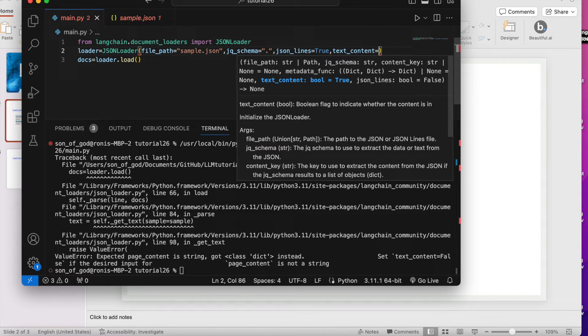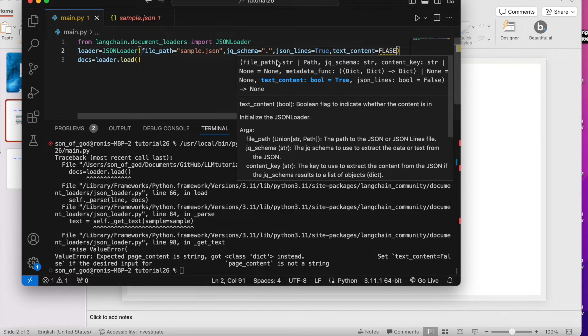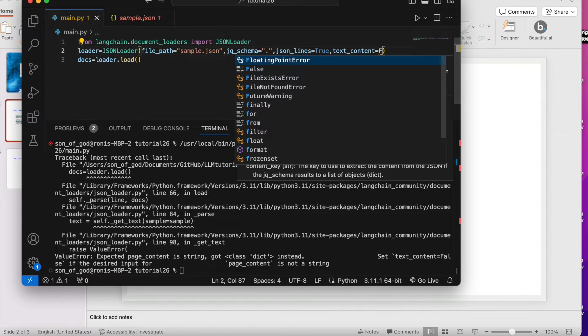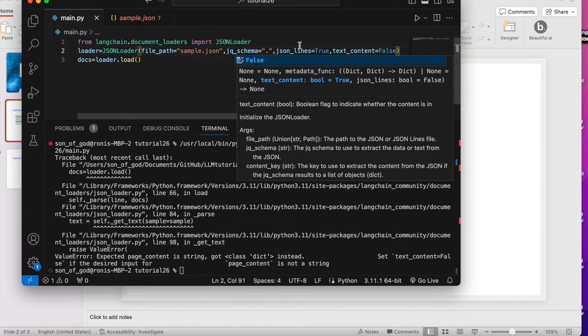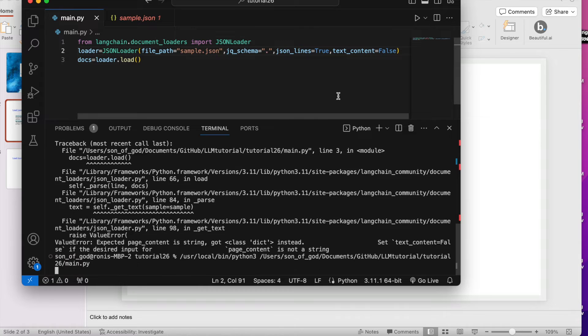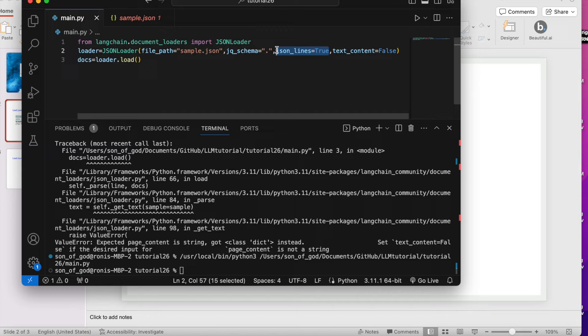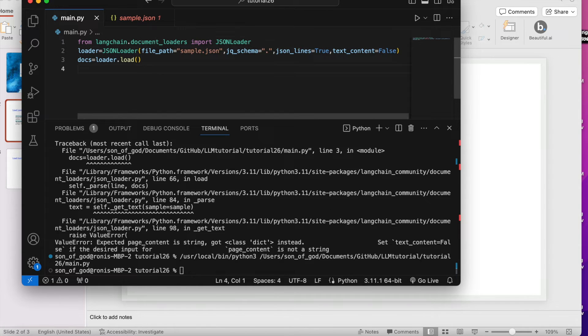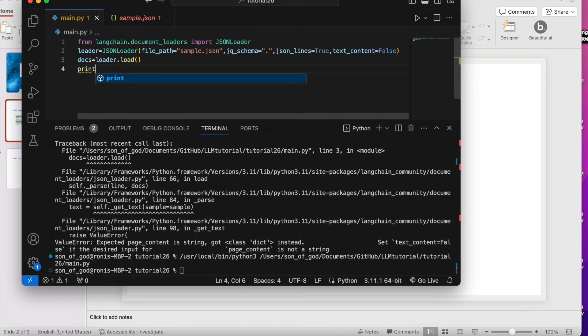Let's see. Yes, now it's working. I need to mention I'm reading JSON line and my text_content is false. Now what we'll do, I'll just write print docs.